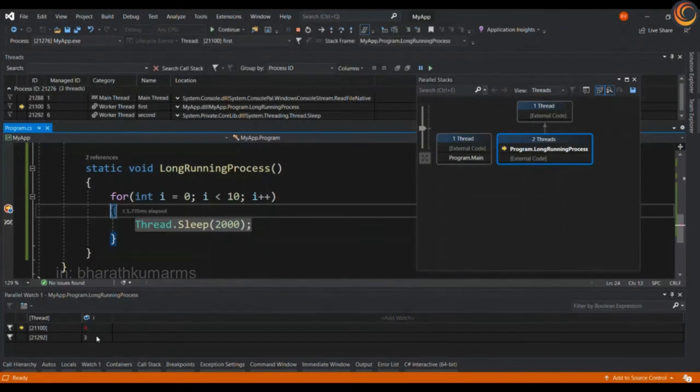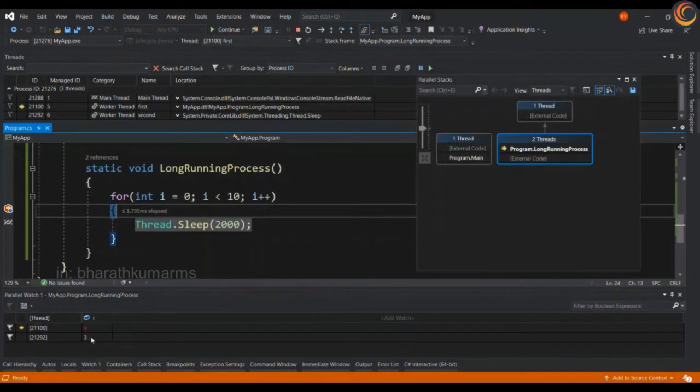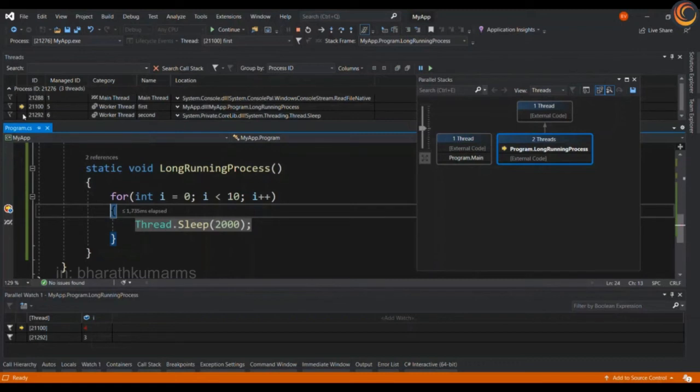So as you can see the i value in thread 1, the first thread is 4 and thread 2 is 3, and we have the pointers already moved couple of times and the parallel stacks window also getting refreshed.